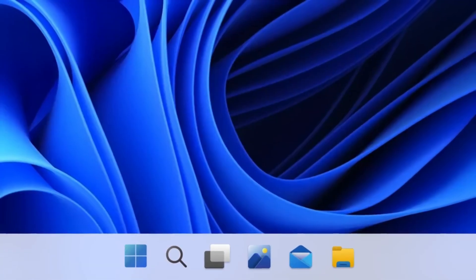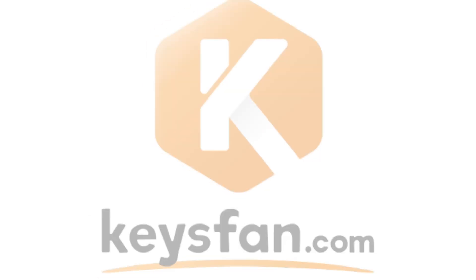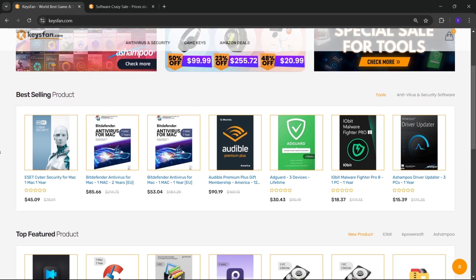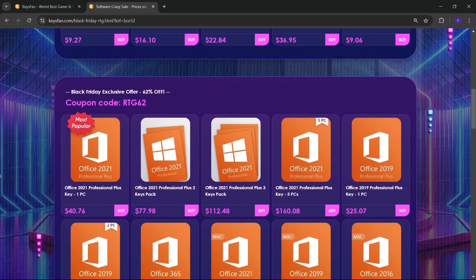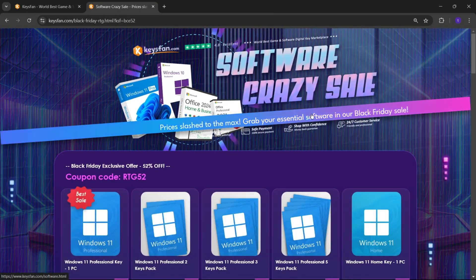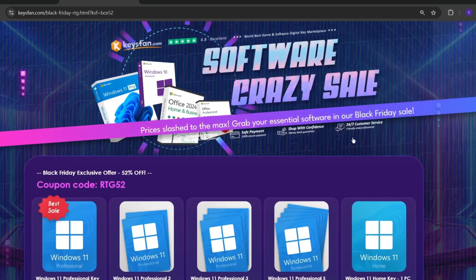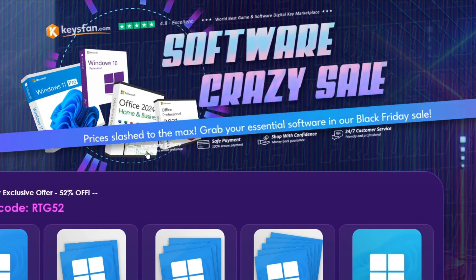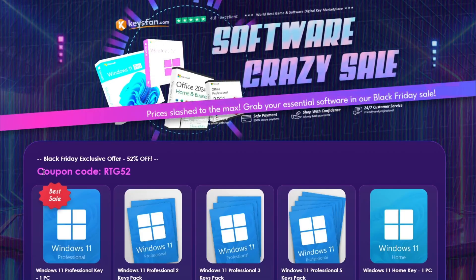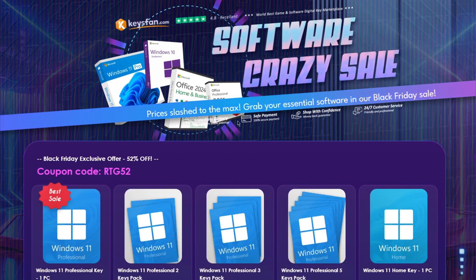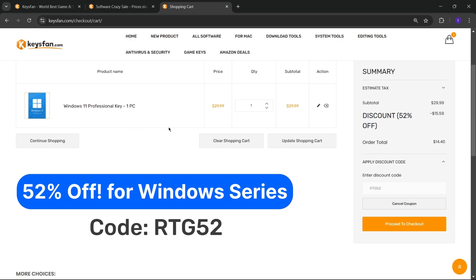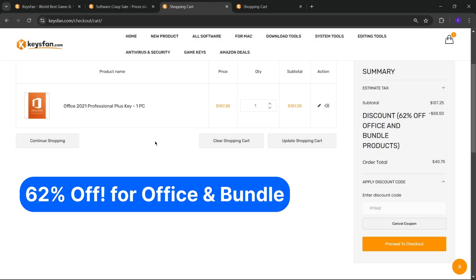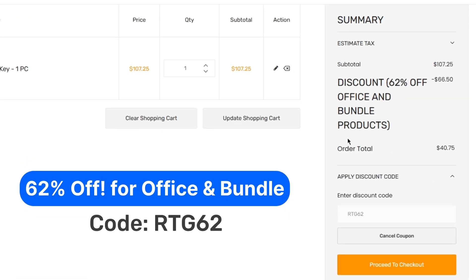Before starting the video, I would like to talk about the sponsor, KeysFan. KeysFan.com offers cheap and legal OEM software keys. You can activate software such as Windows and Microsoft Office in a fast and reliable way with keys that are 100% official and suitable for online activation. They offer lifetime after-sales support in addition to 24x7 customer support. The Black Friday sale is on right now, so don't miss KeysFan Mega Discount. Add the product to your cart and catch 52% discount for Windows Series with RTG52 and 62% discount for Microsoft Office and Bundle with RTG62.